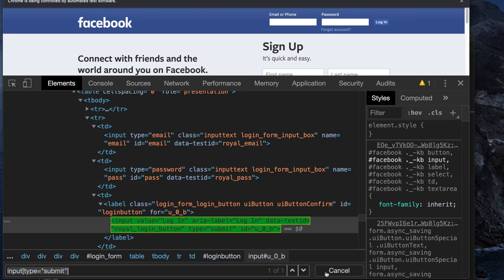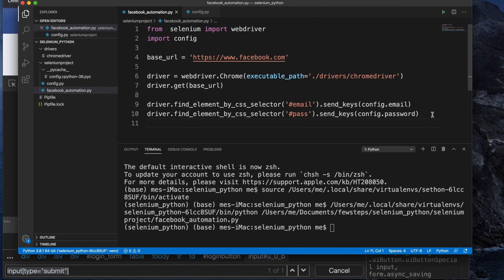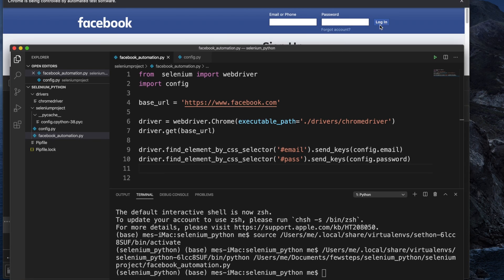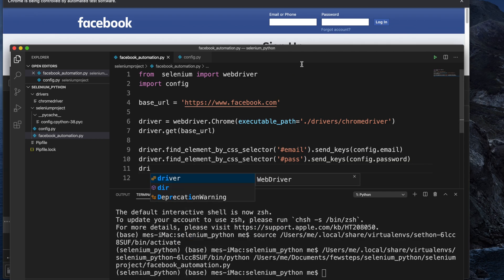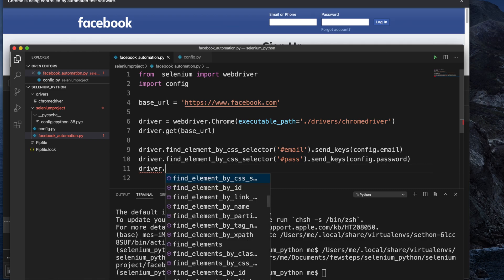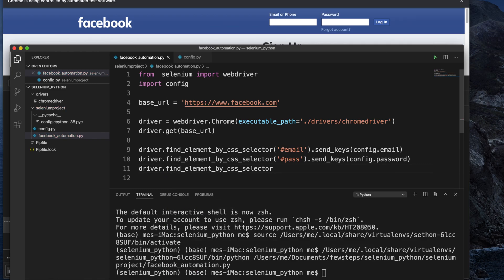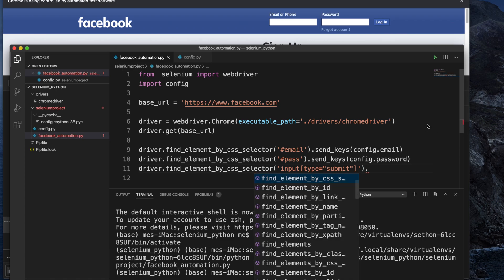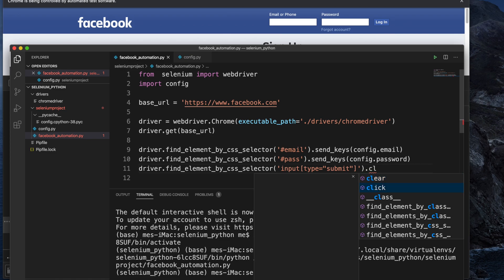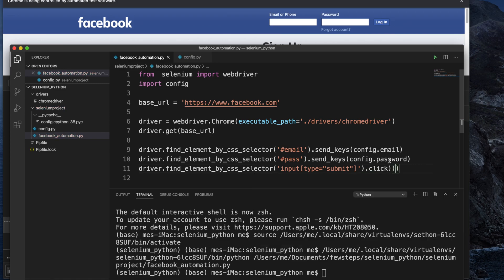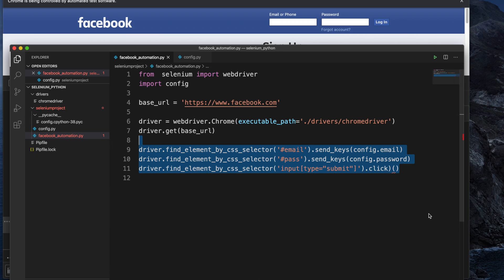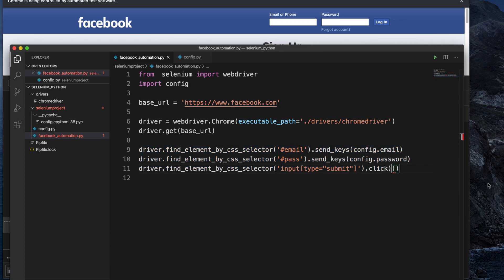I copy the CSS selector for the login button and come back to Visual Studio Code. I type: driver.find_element_by_css_selector('input[type=submit]').click(). There was one extra parenthesis to clean up. After saving, the script is complete.